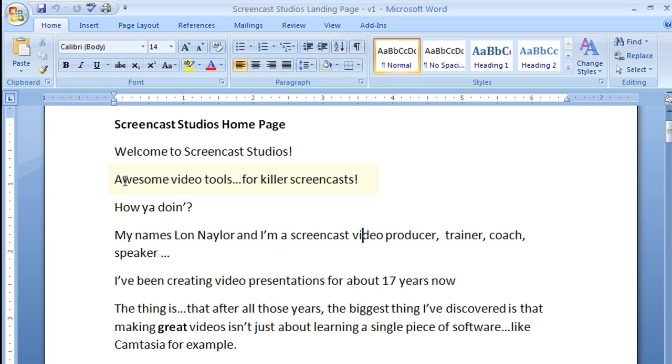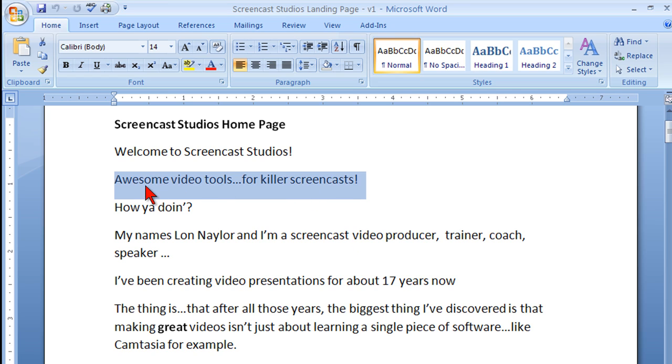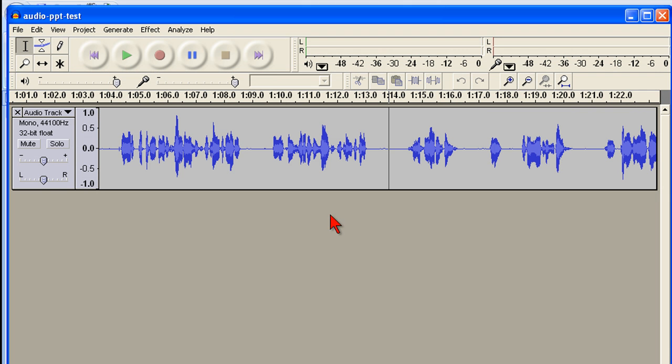Sometimes, when I'm reading a script, I'll even say a phrase or a sentence twice just because, wait for it, the second time I read something and speak it out loud always sounds more natural than the first.